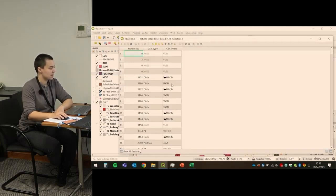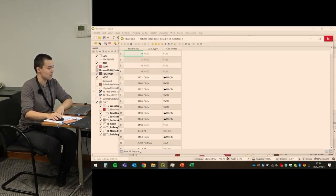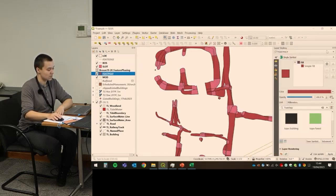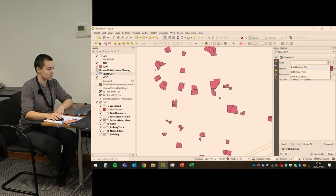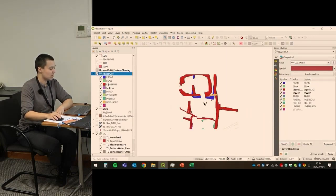Apply, and now we can see it has added the information — we've got the type from the CSV and the phase. Now we can style the layer: categorized by phase, classify, turn off the other stuff, and there we go.